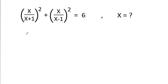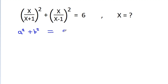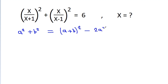So, we know that a² + b² is equal to (a+b)² minus 2ab.